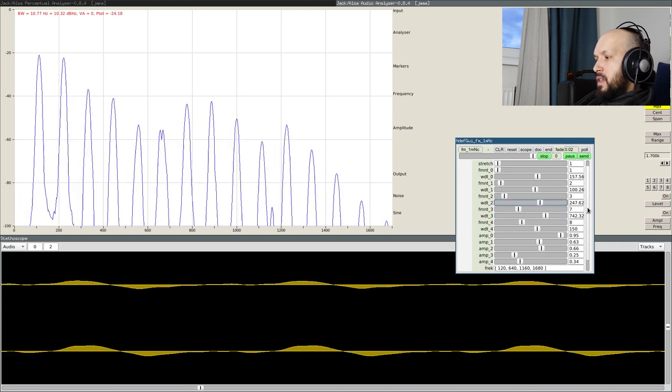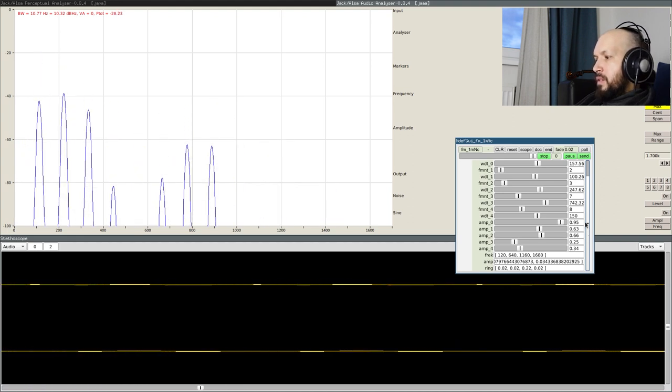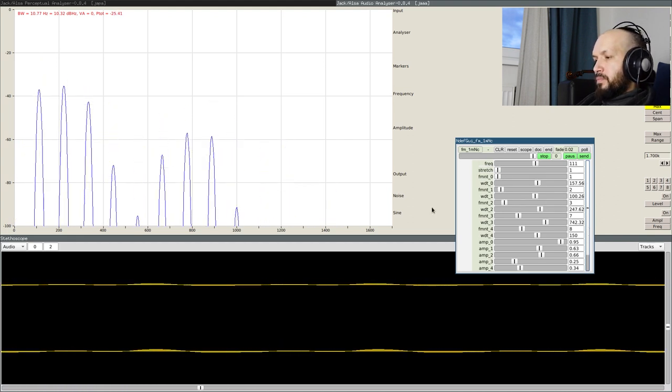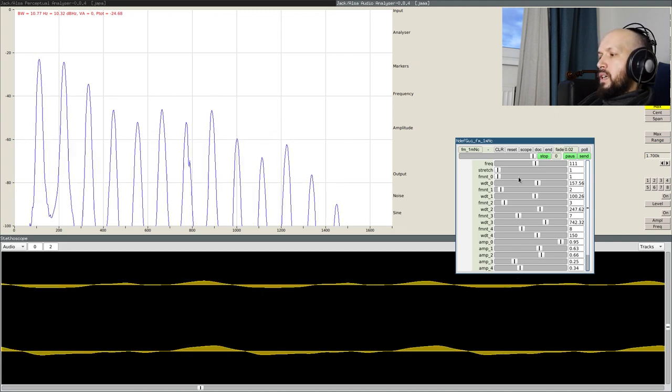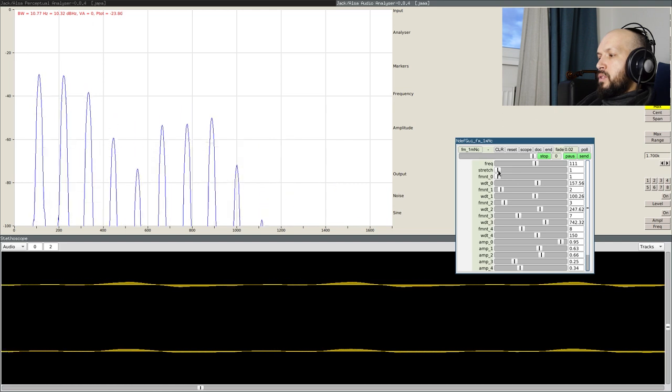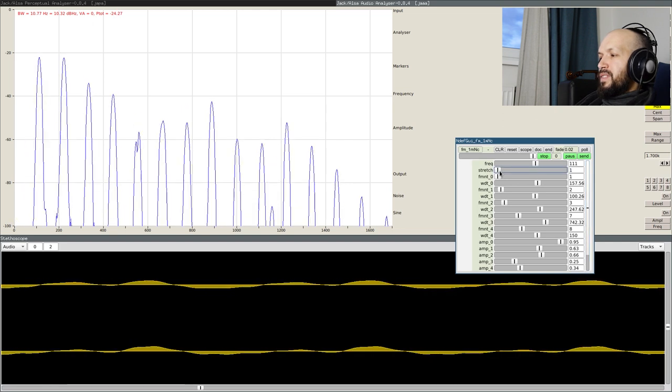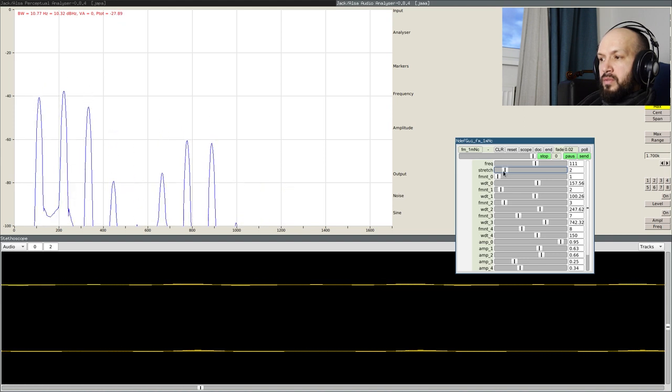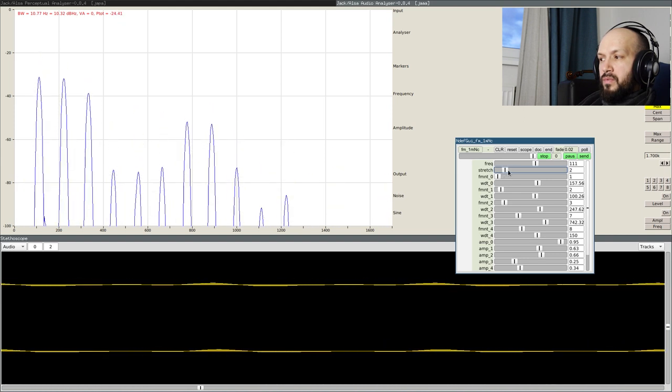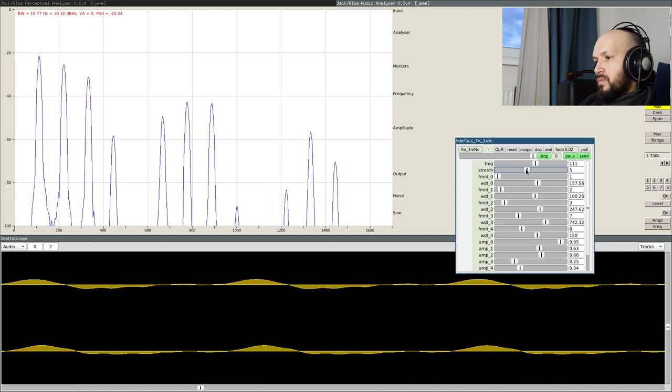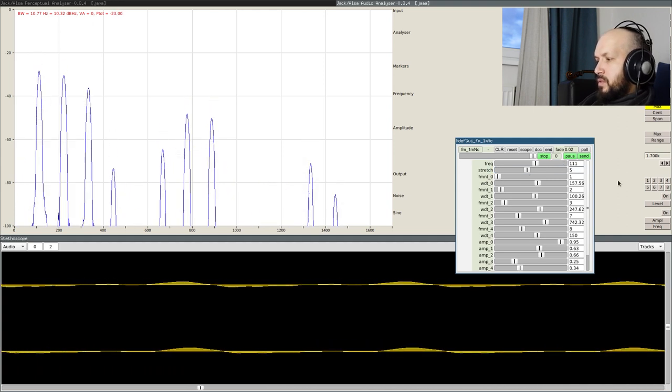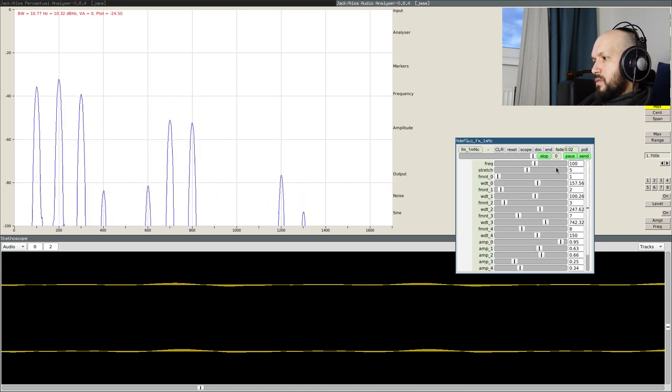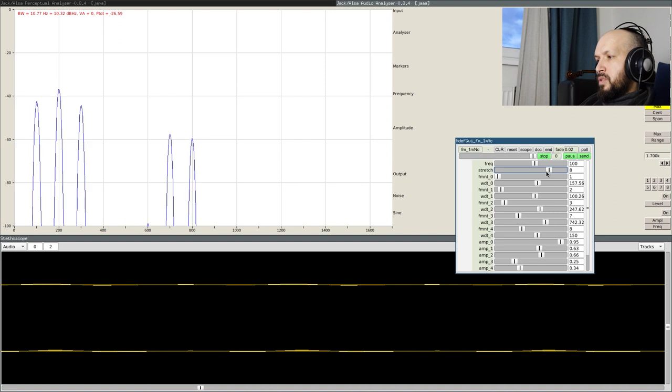At the end thing, okay, we have this basic, very intuitive structure with all the harmonics. And now I can play with the stretch parameter to, let's say, omit some of the harmonics. Let's put it to 100. You see?